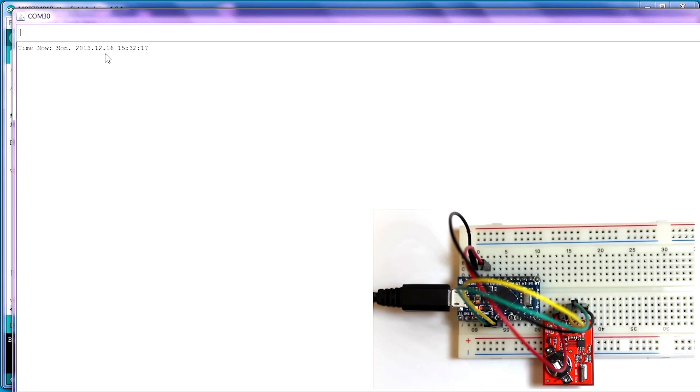And as we see here, it's the correct day. It is December 16th, and it does have the correct time. So, we successfully uploaded the sketch.